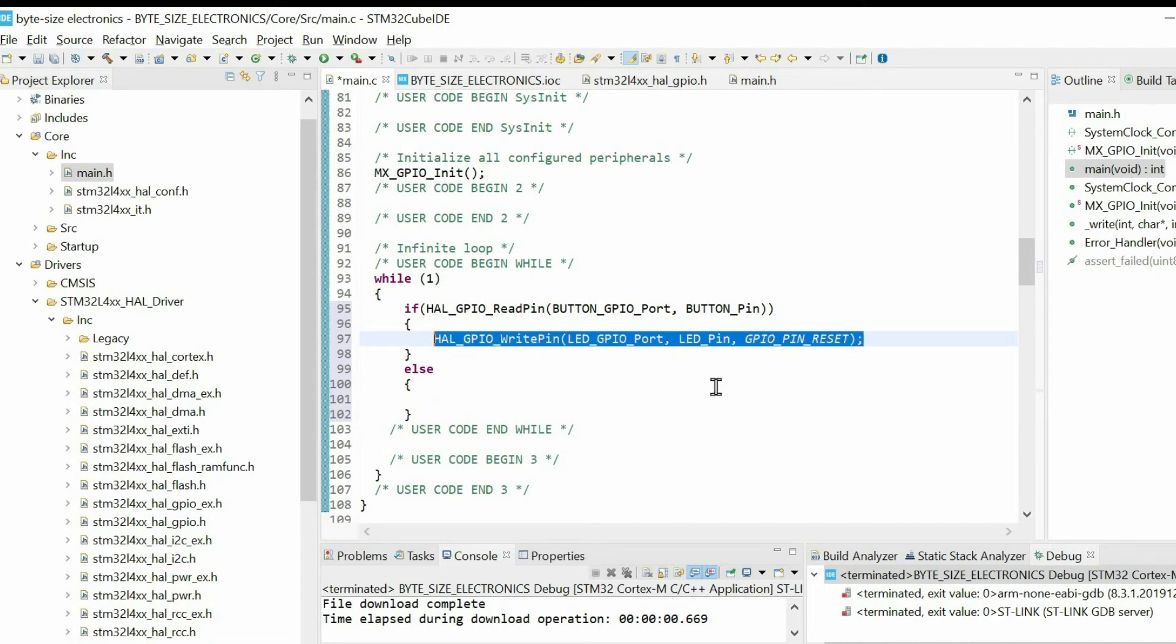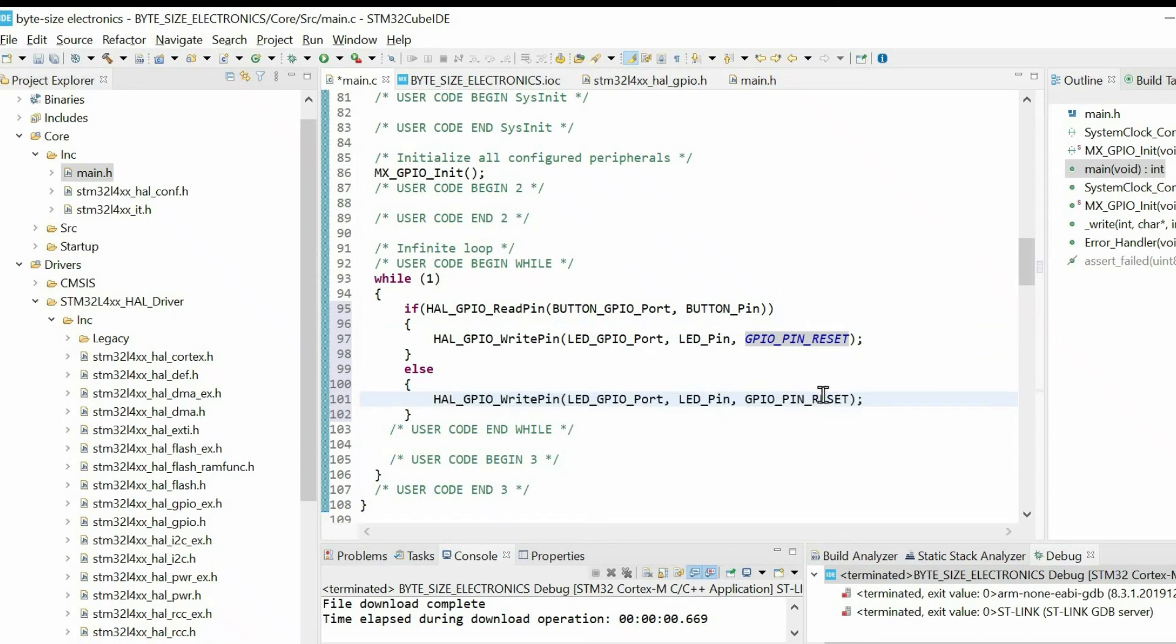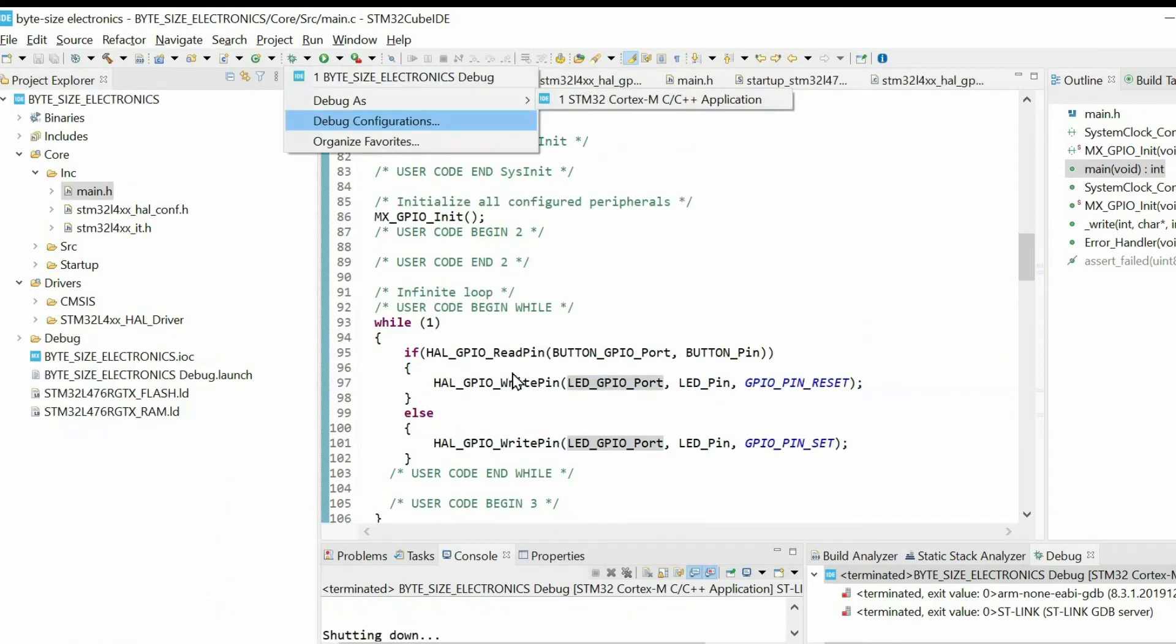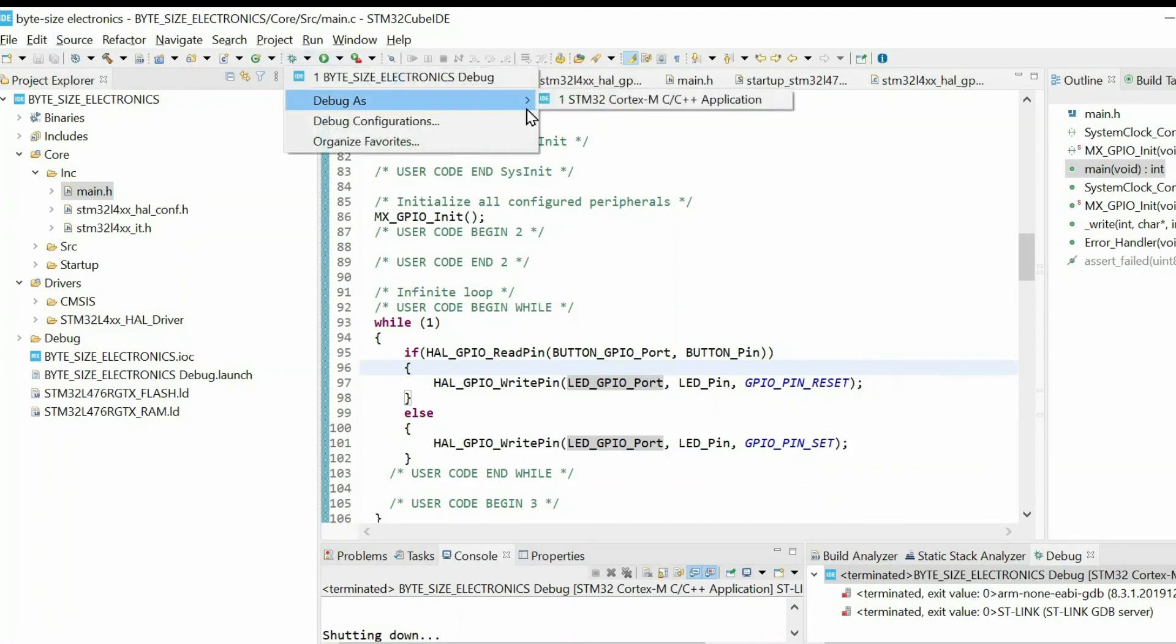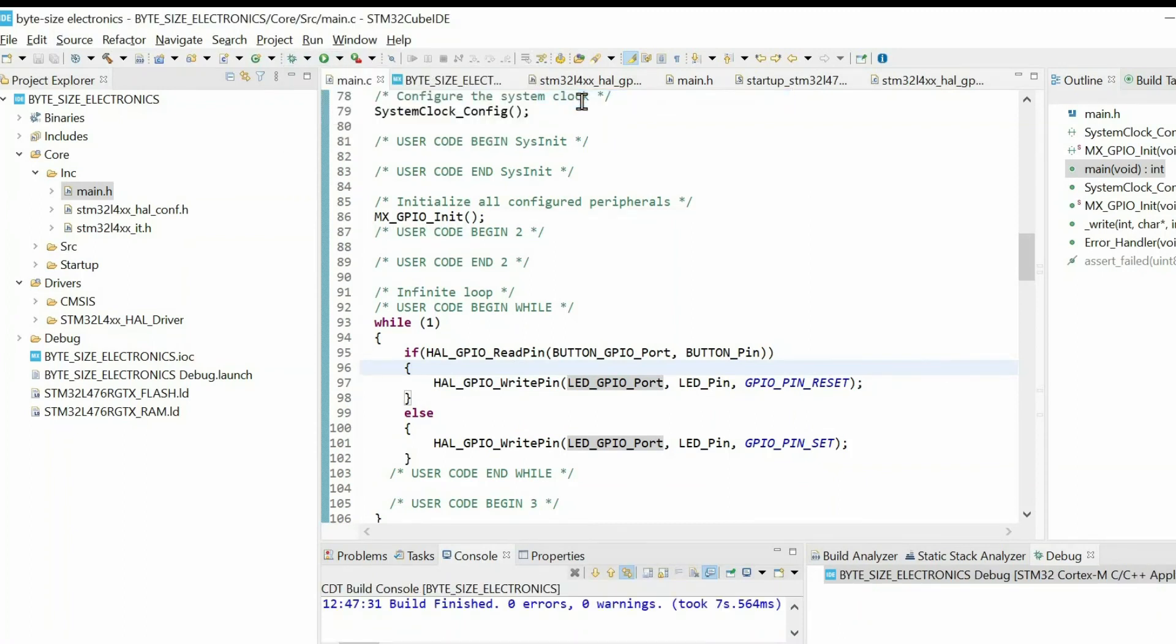Similarly, when the button pin is in reset state, I will set the LED. Then we can check our code by debugging it as an STM32 Cortex application.